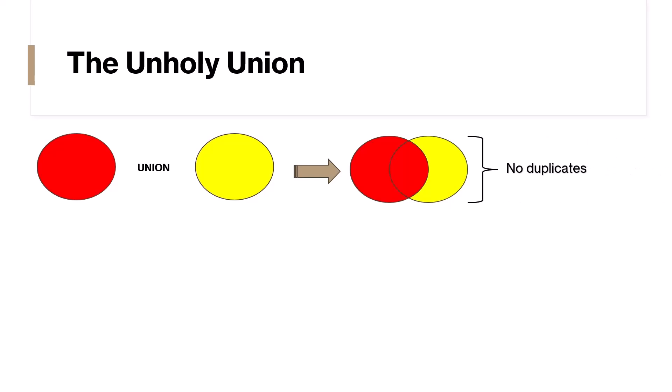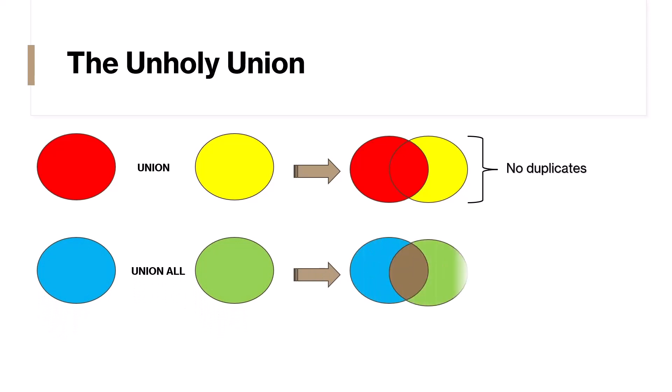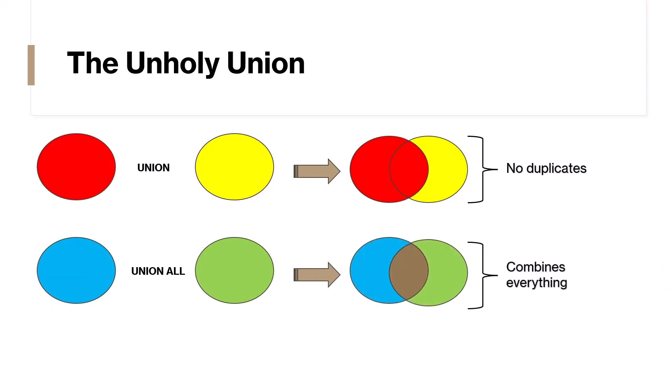That's where UNION ALL comes in. This one doesn't eliminate duplicates, it just combines everything together. So, if you have 100 cards in the first deck of cards and 200 in the second deck, your total cards will be 300 regardless of duplicates. Now let's dive into a practical example to understand these concepts better.